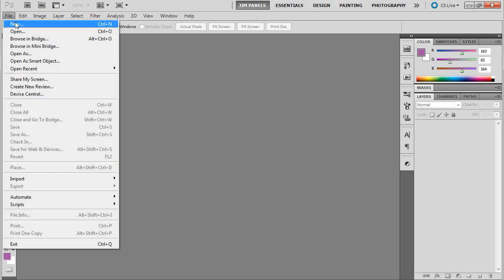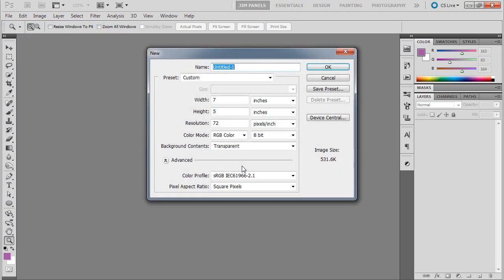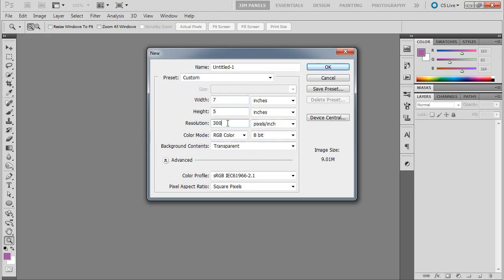So we're going to make a new document and we're going to start with the resolution. So make sure you change the resolution to 300 pixels per inch. Now what that's going to do is make sure that we have the proper resolution for whatever size we're trying to make.